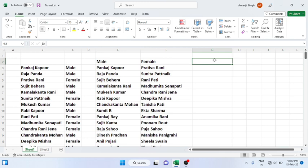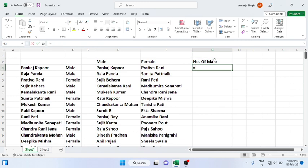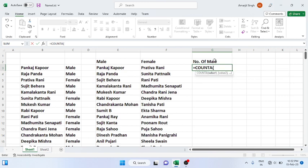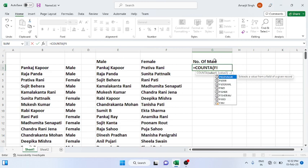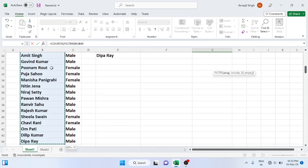So let's say if I write here 'Number of Males', and here if I'm writing COUNTA, then I write filter. Just a minute, filter and choose the range.